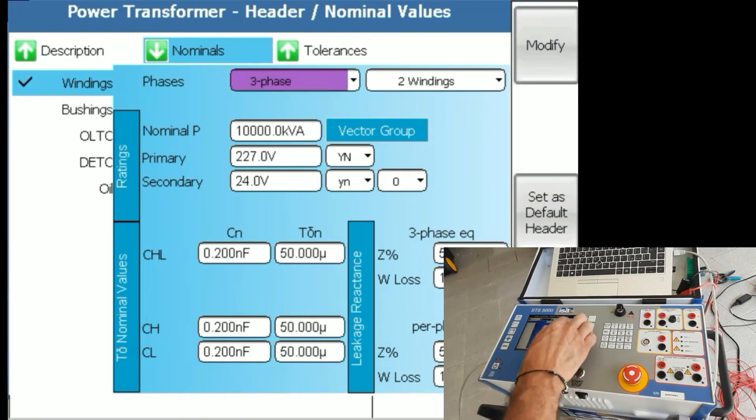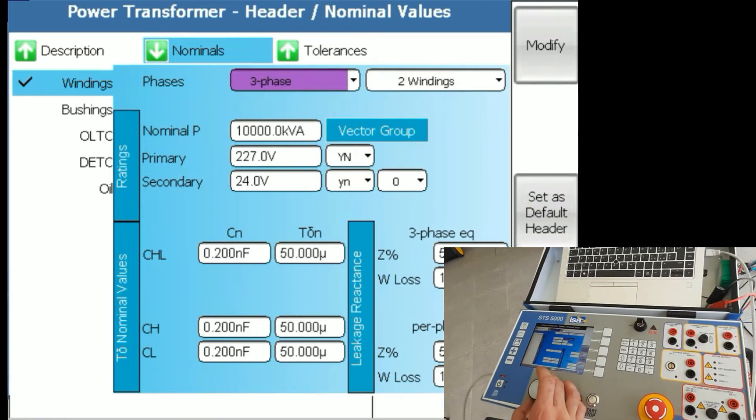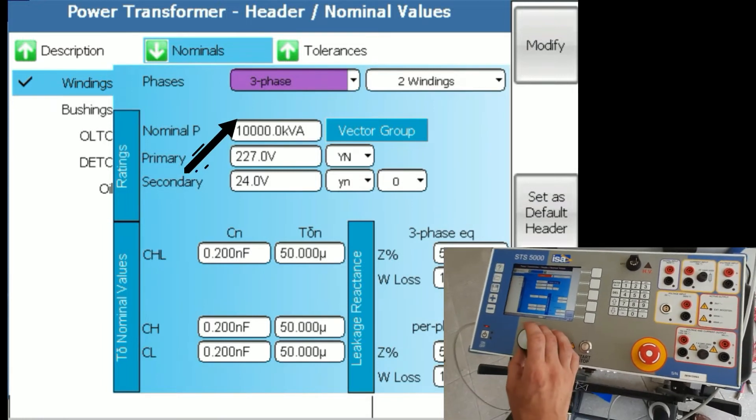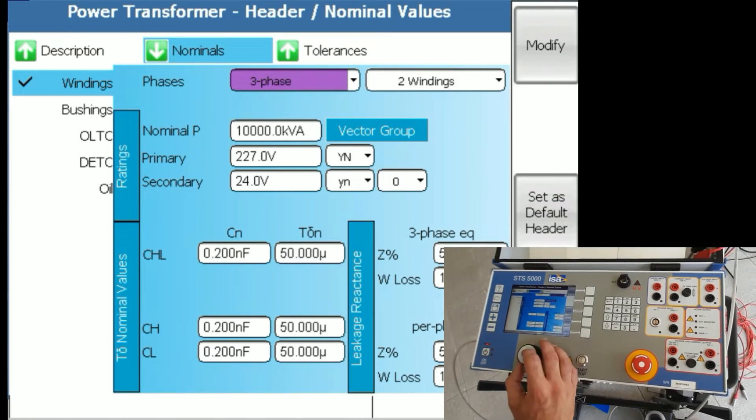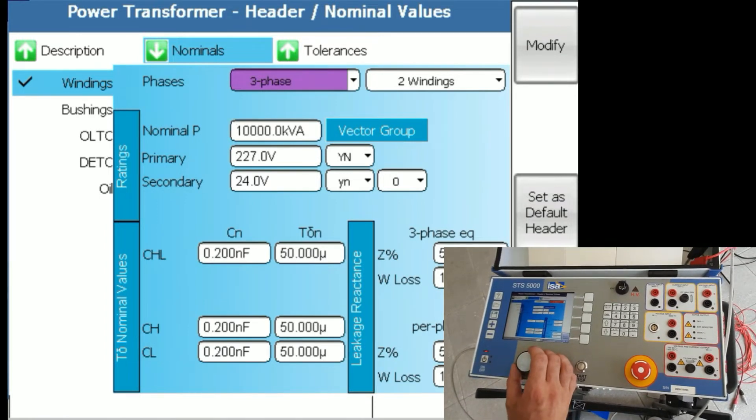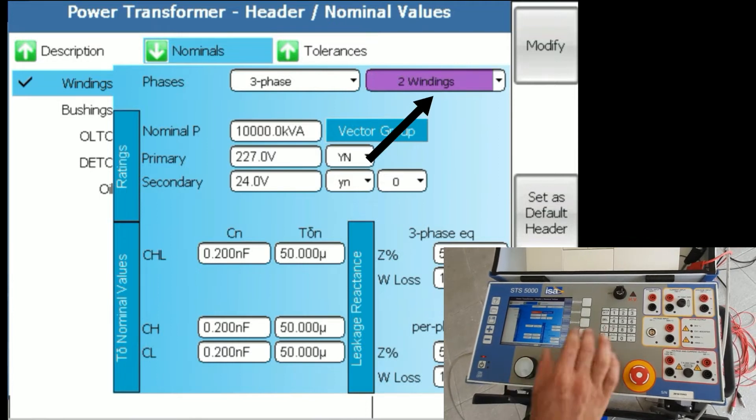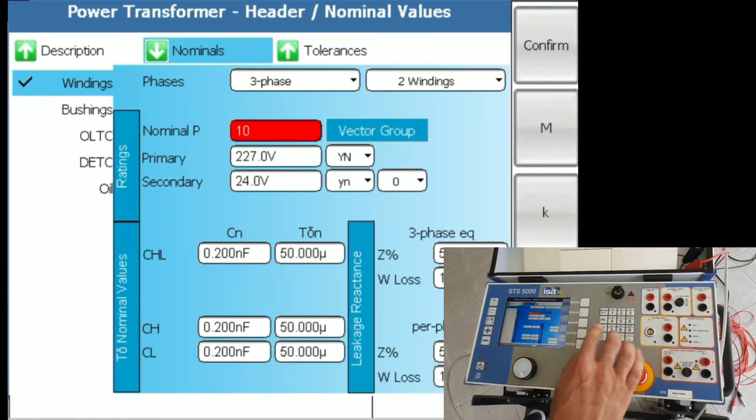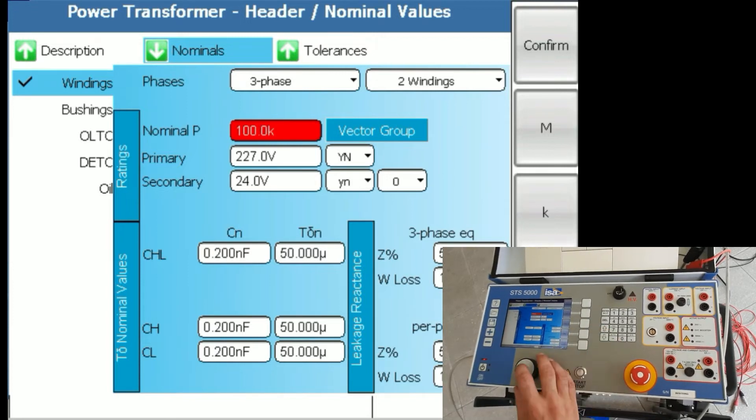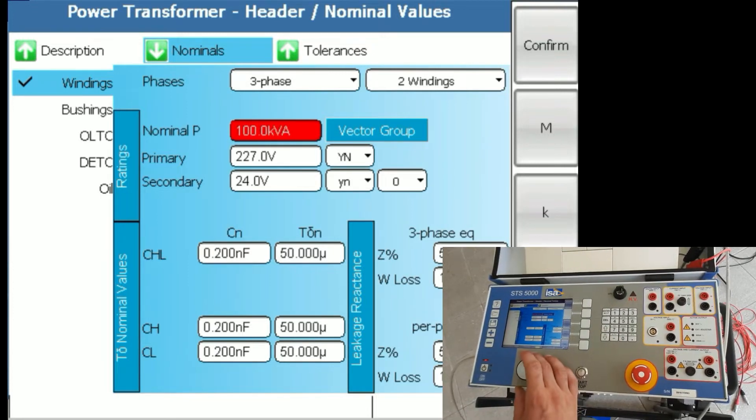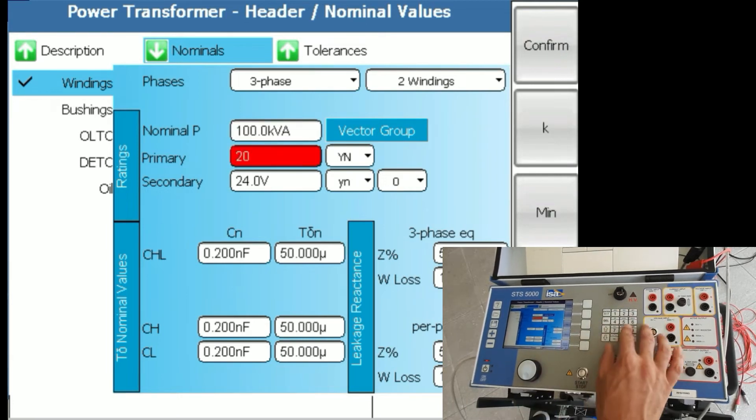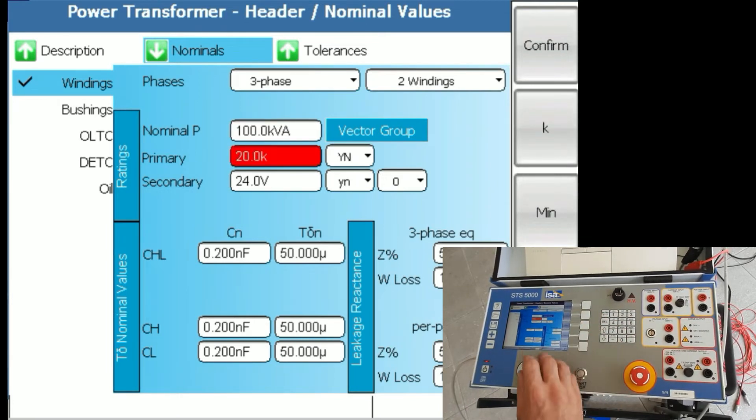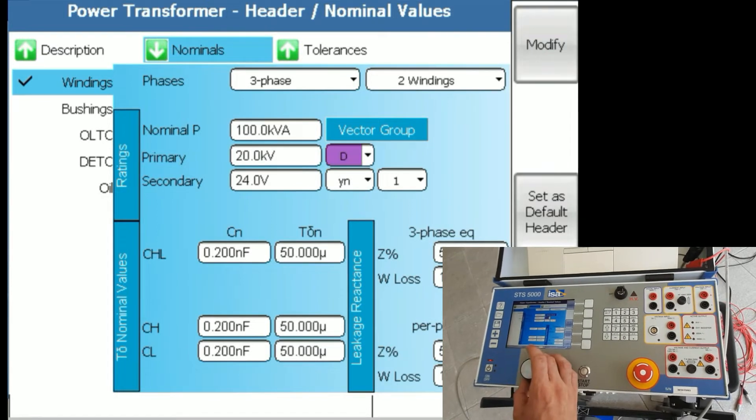In my case, I have a three-phase transformer, not a single-phase, which has two windings, not three, not auto or tertiary, but two windings. The power of my transformer is 100kVA, 100,000 volt-amps. The primary side on this transformer is 20kV, 20,000 volts.